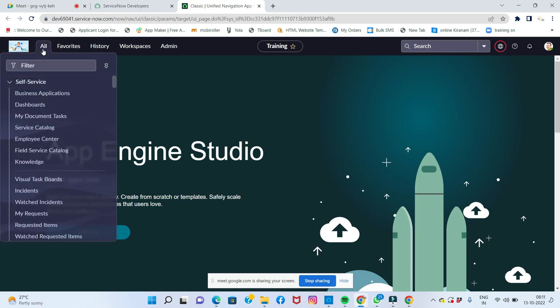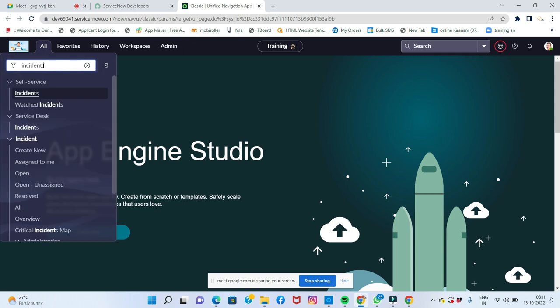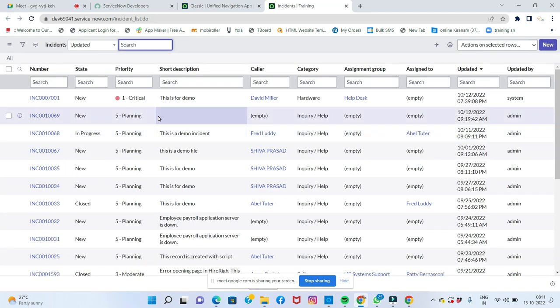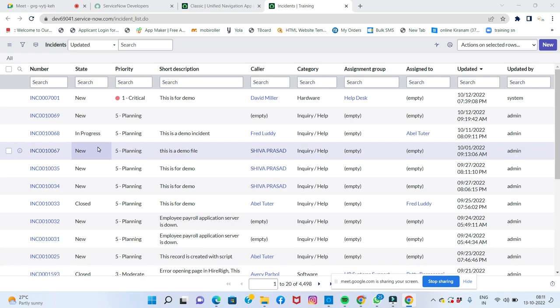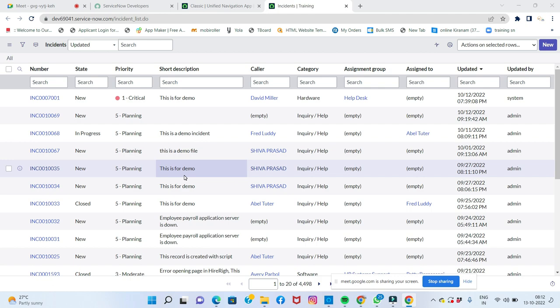For example, the incident table — incident.list — shows around four thousand four hundred and ninety-eight records in the instance. These are default demo data records that come when you install a plugin with demo data enabled. We will save the service and the demo data.